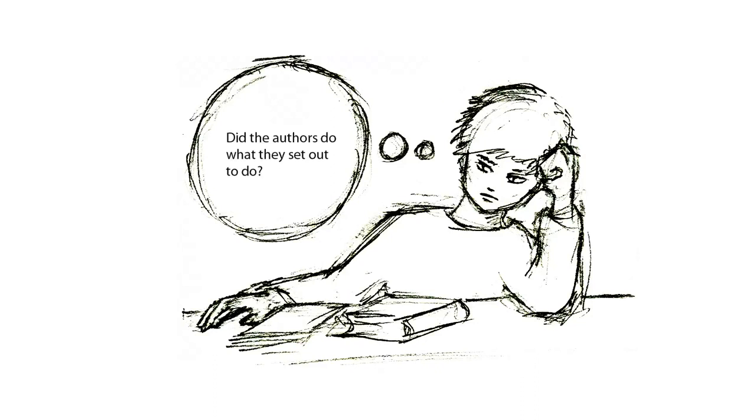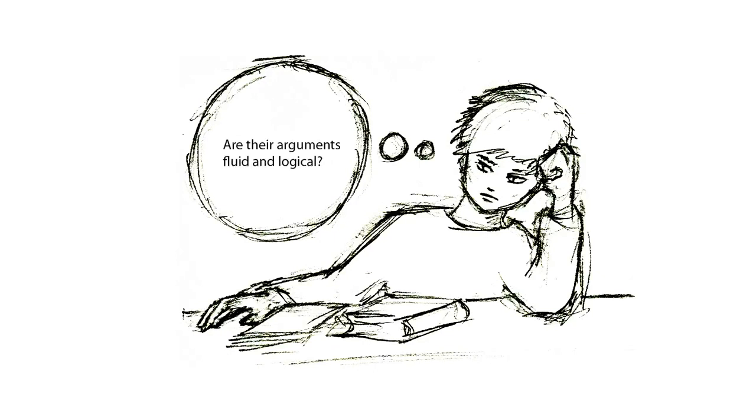Did the authors do what they set out to do? Are the methods they used sound? Are their arguments fluid and logical? What assumptions did they make?